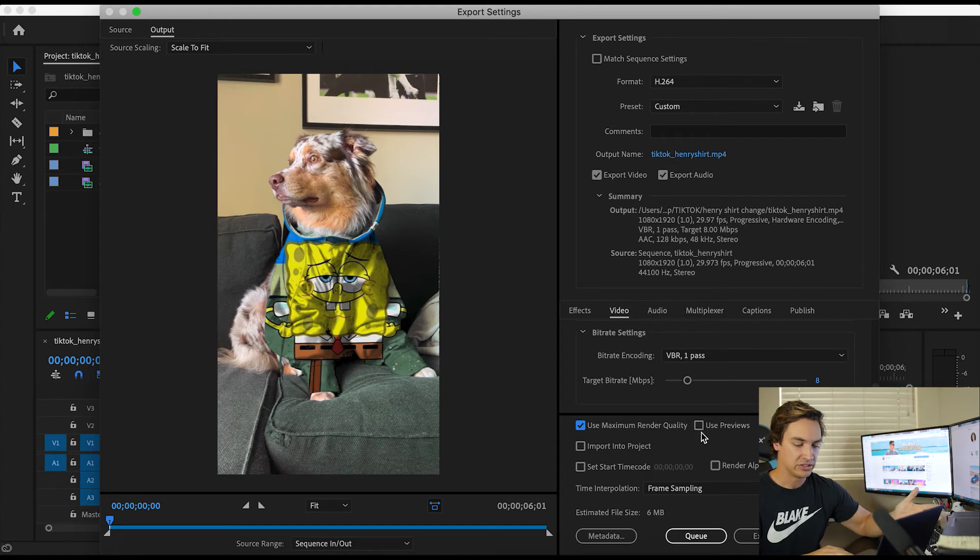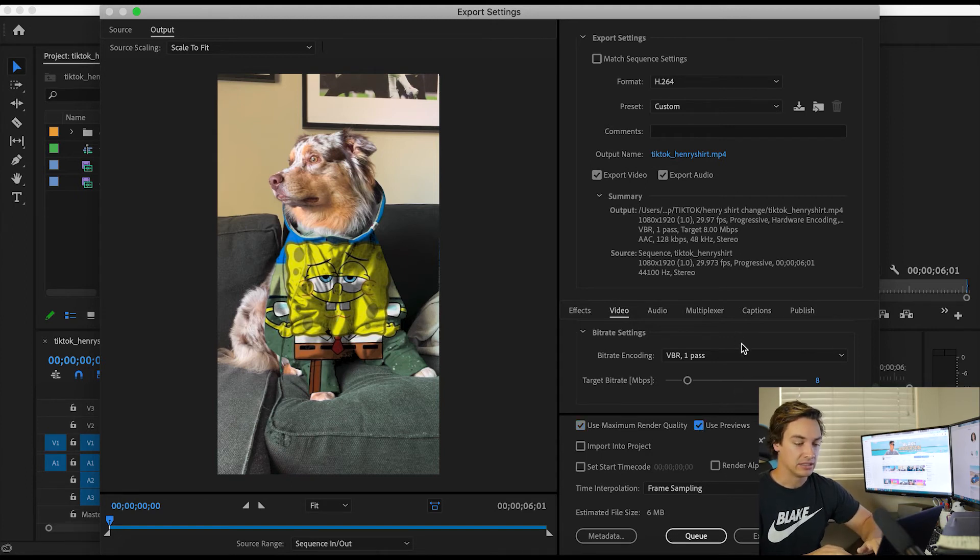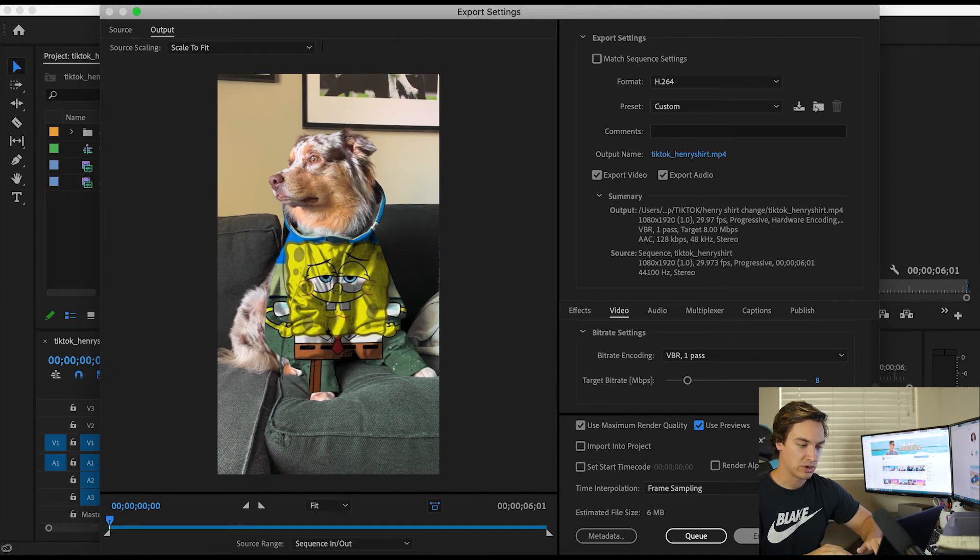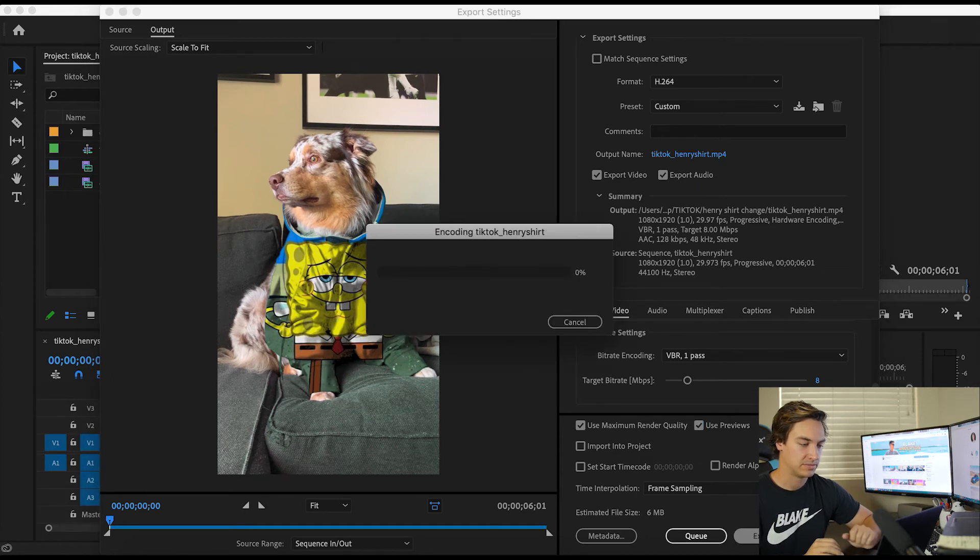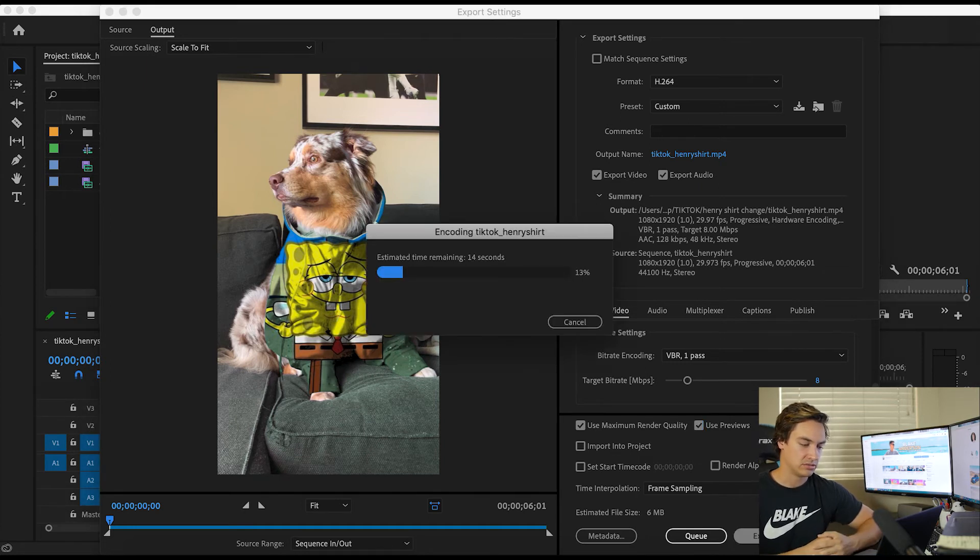If you've rendered anything already in your timeline, hit use previews and that's it. You're going to hit export and you should be good to go.